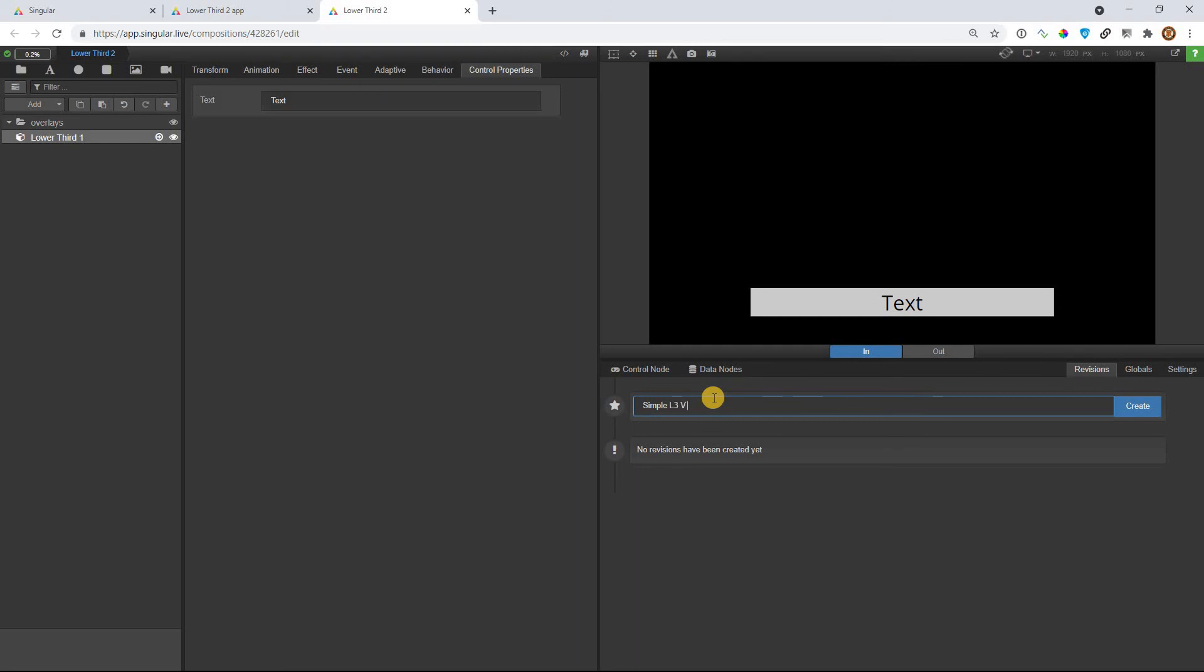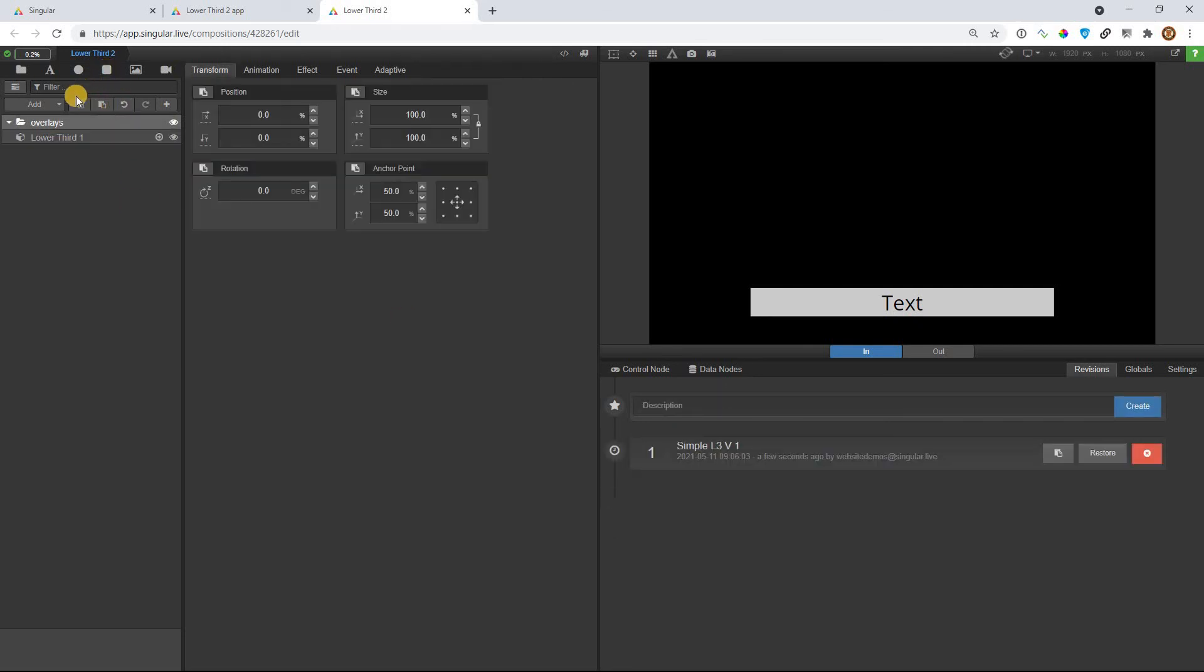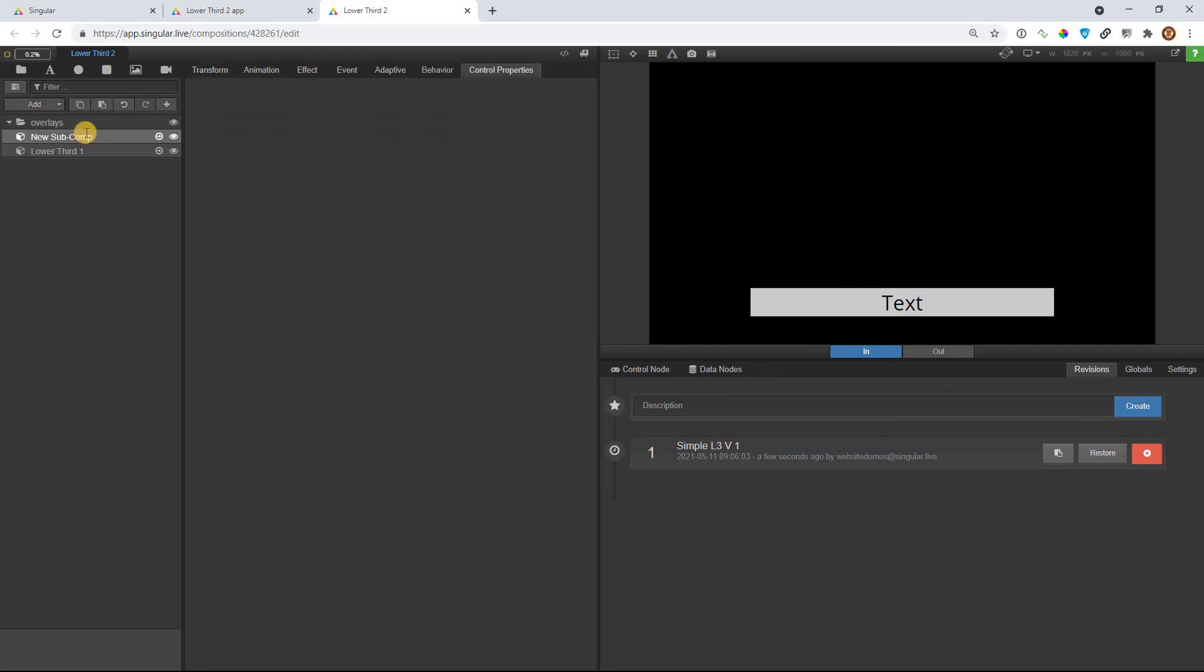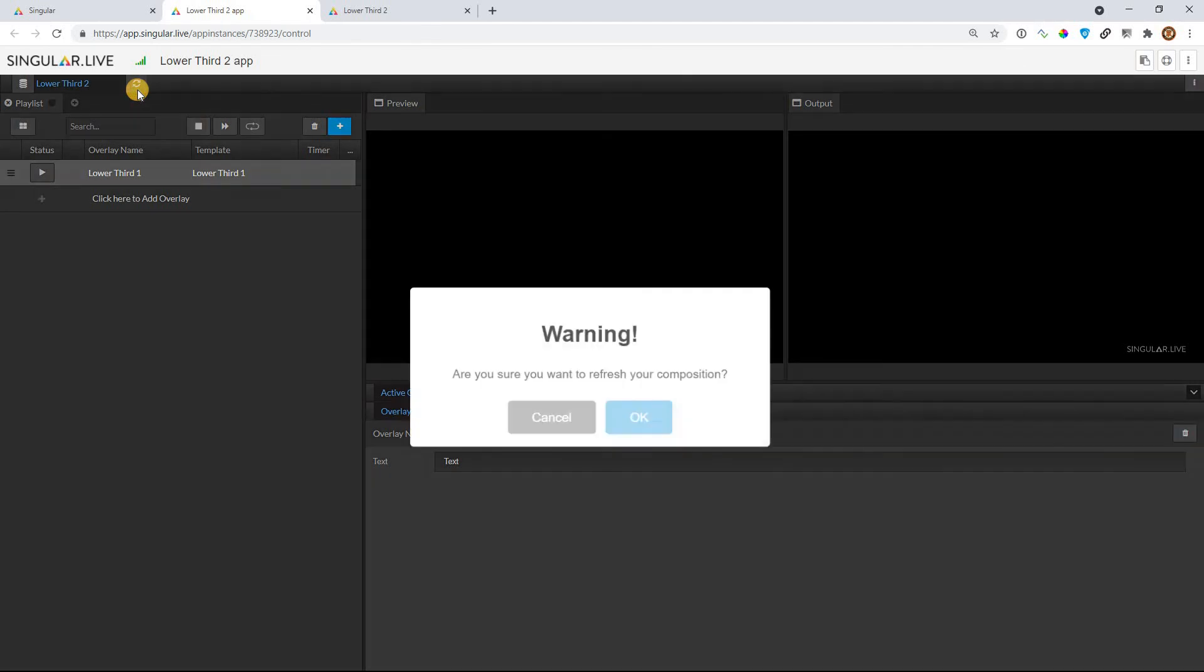I just call this Simple L3, short for lower third, maybe V1 or something that makes sense. And the reason I say that is, if you start editing things and let's say you add a new subcomposition and you name it, I don't know, full screen and away you go and you start making some stuff and then you mess something up, you know...